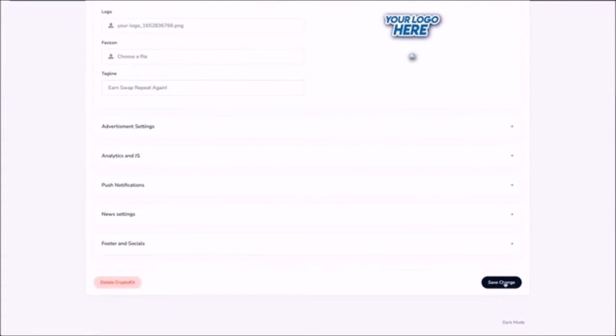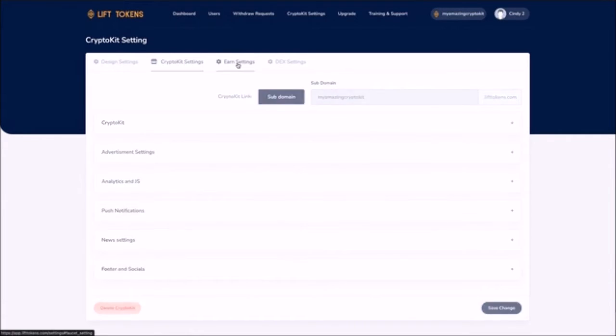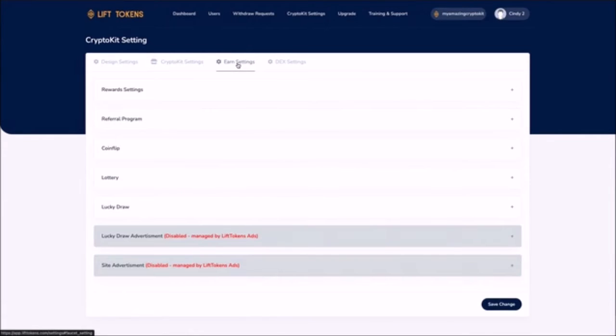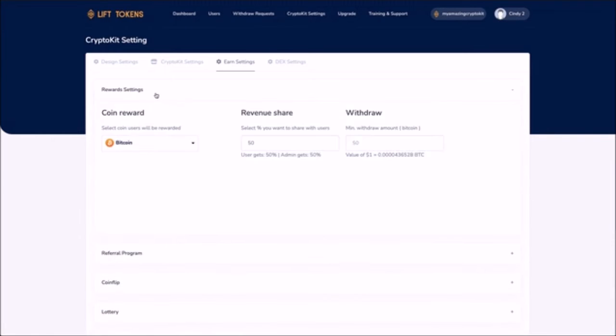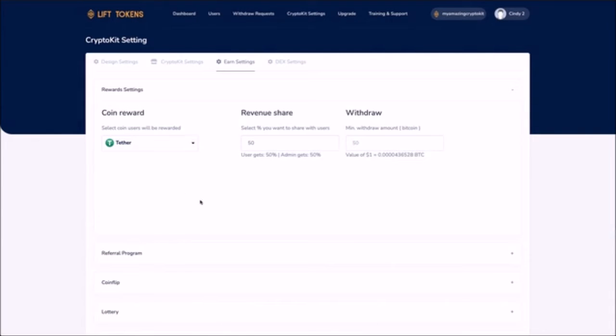Choosing the cryptocurrency you want to give away as a reward to your users is easy. Just click here on earn settings then on this reward settings tab. Click on the dropdown and select your reward coin from among a hundred of the most popular cryptocurrencies.